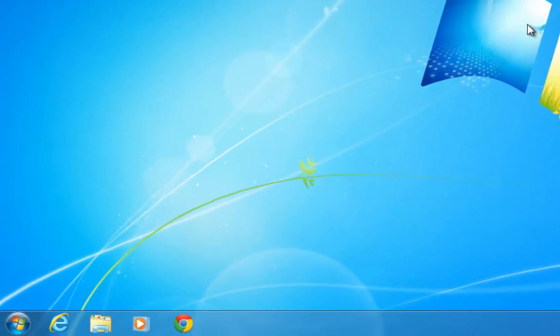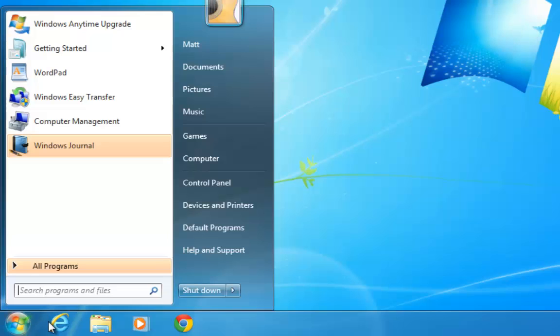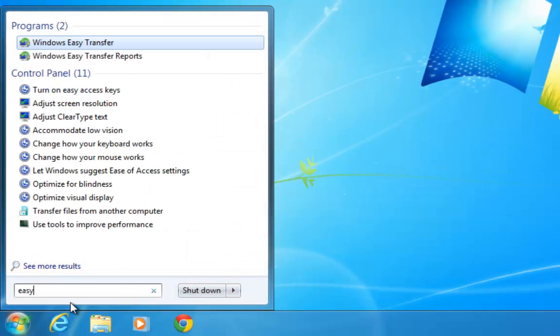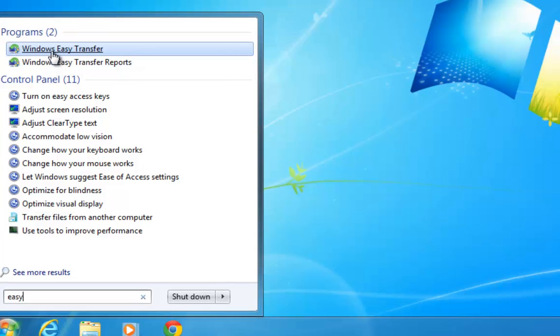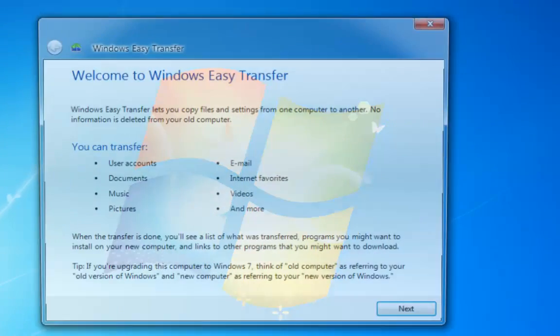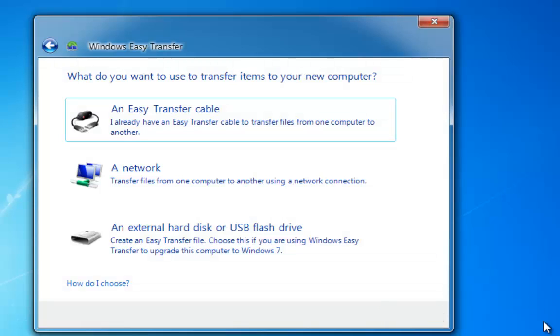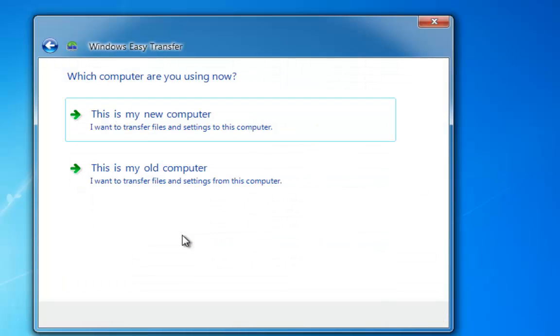So again, if this is your new install or your new PC, again, we'll go down to Start, and we type Easy, and again, we open up Easy Transfer. Again, this is the same menu as before. Click Next. Select external hard drive and USB. Now this is where things change.